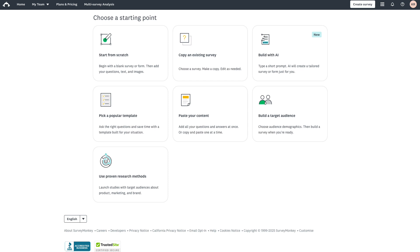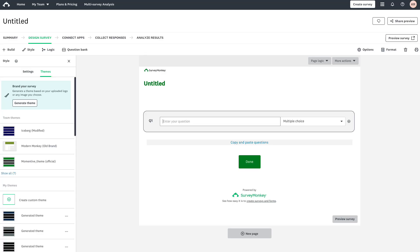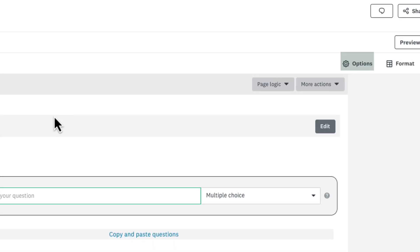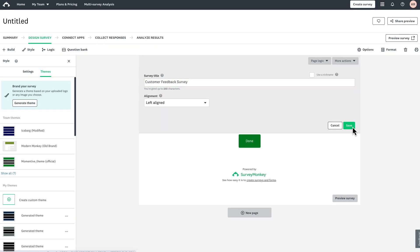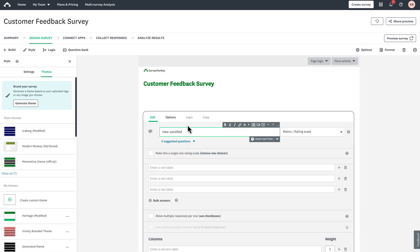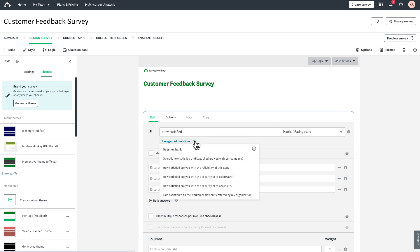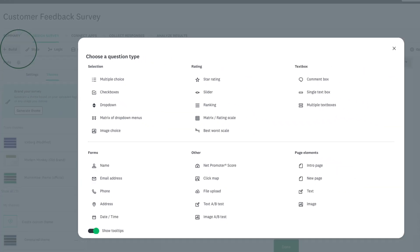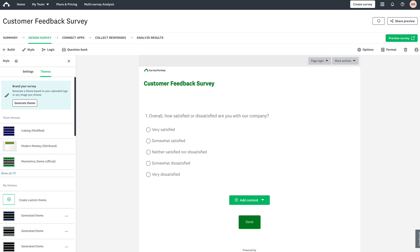Want complete control over every question and design choice? Start from Scratch gives you a blank canvas to build exactly what you need. From Create Survey, select Start from Scratch. Here you'll see a clean workspace with sections for Build, Style, and Options. Click on Untitled to give it a name, then start typing your first question. As you type, SurveyMonkey analyzes your question and suggests the best question type — star ratings, multiple choice, or comment boxes. You can accept the suggestion or choose from over 25 question types in the Build menu. This method gives you maximum flexibility to create surveys or forms that perfectly match your specific needs and brand voice.